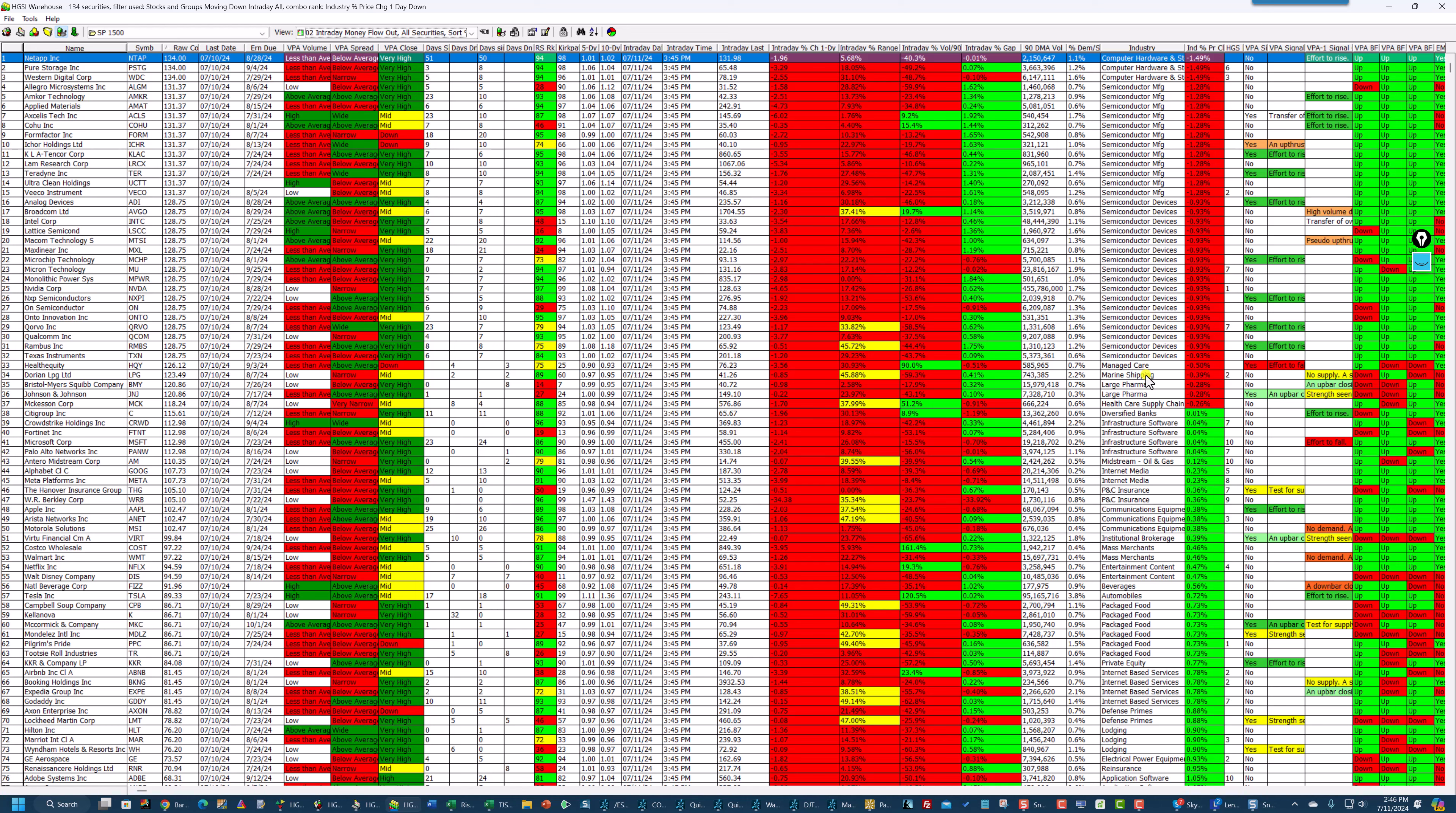And those are the big groups. Internet based services and so on. And you can see that these groups here are up though. But there's money flowing out on these stocks the way I've got it set up for myself.